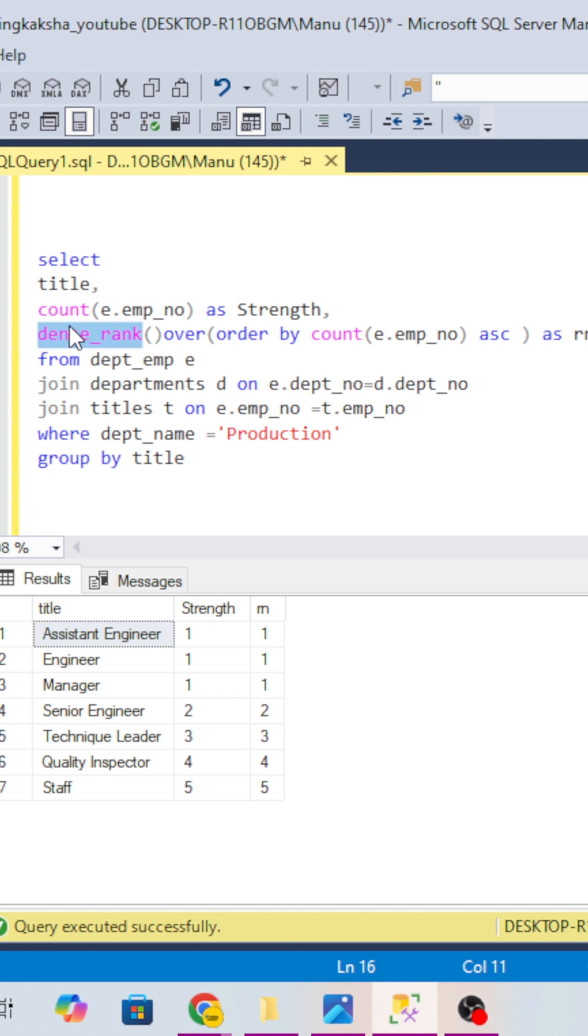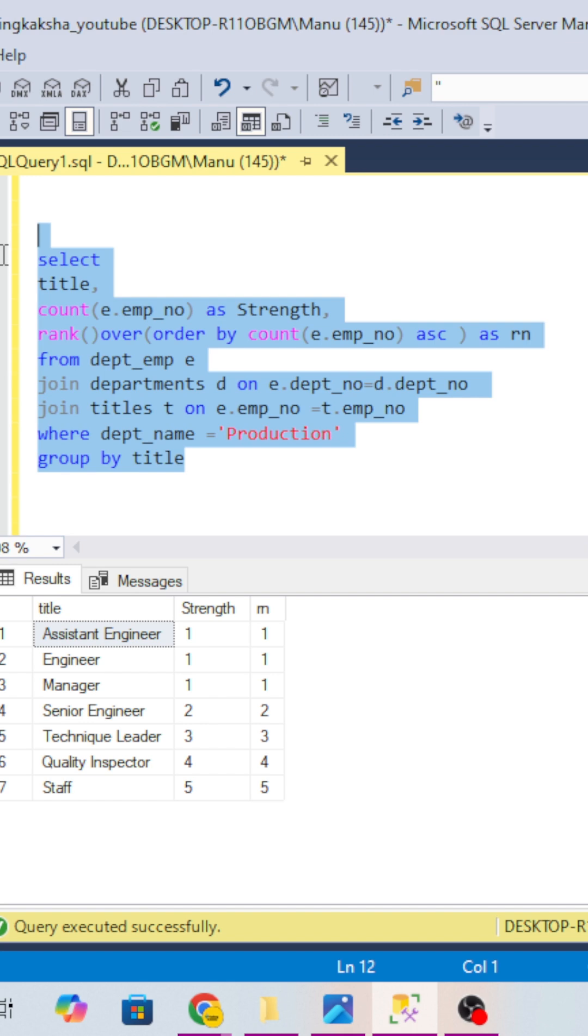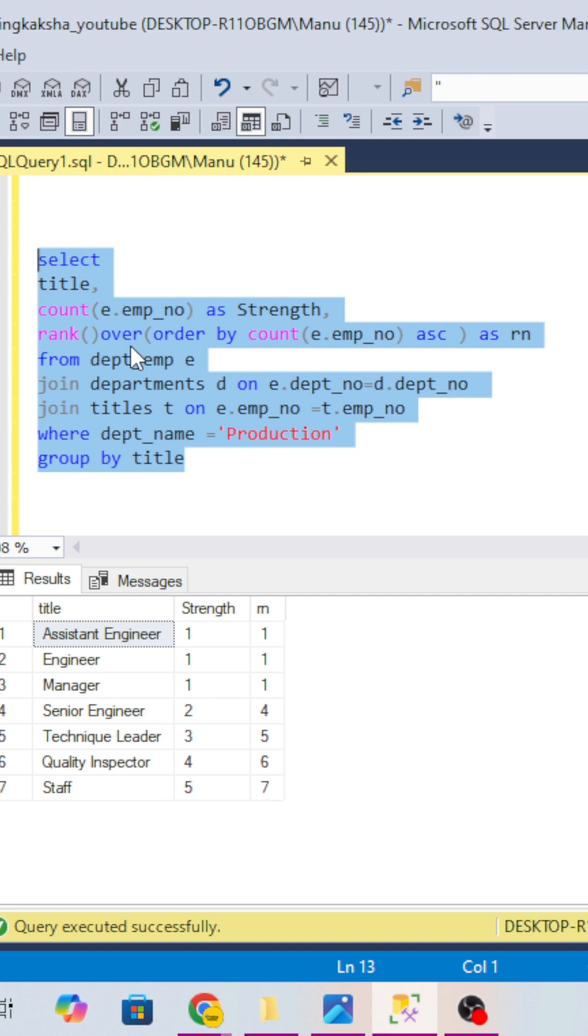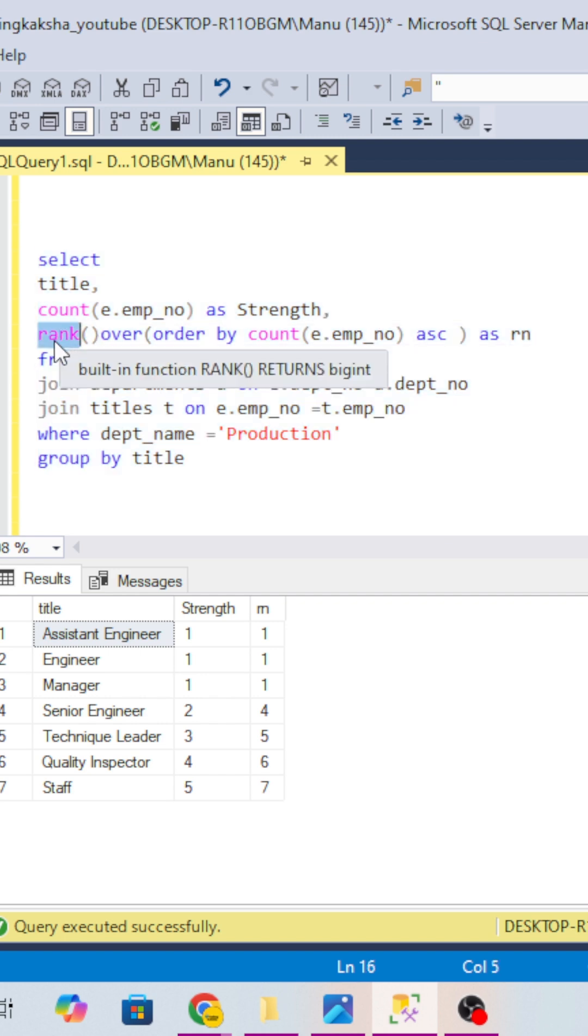But if you use another function, suppose I use rank over here, so what will happen? See it is taking one, one, then four. One, two, three, then four, starting from four. It's not taking one, then two, three, four, five. So to avoid that we are using dense rank.